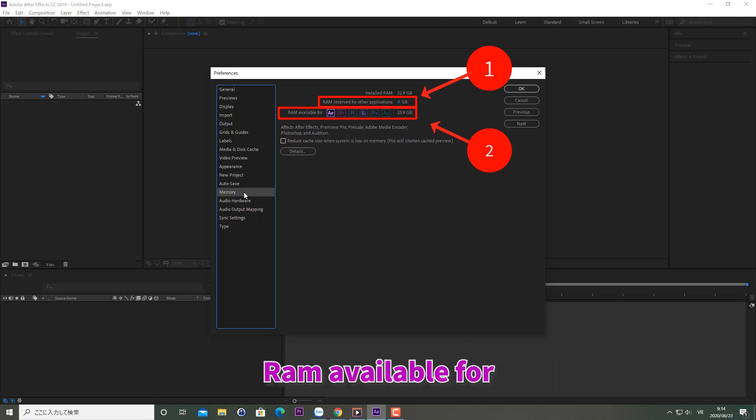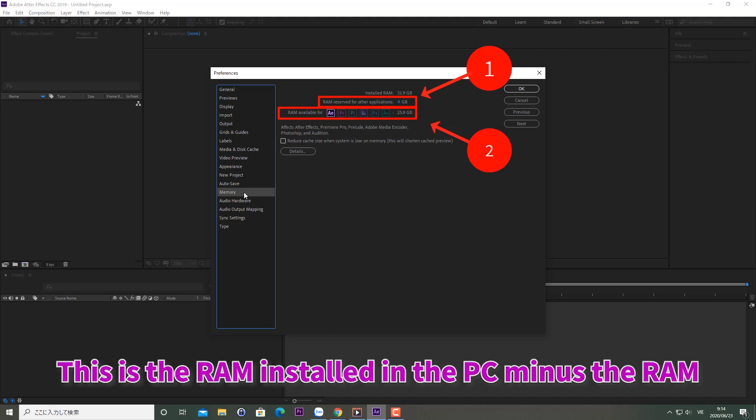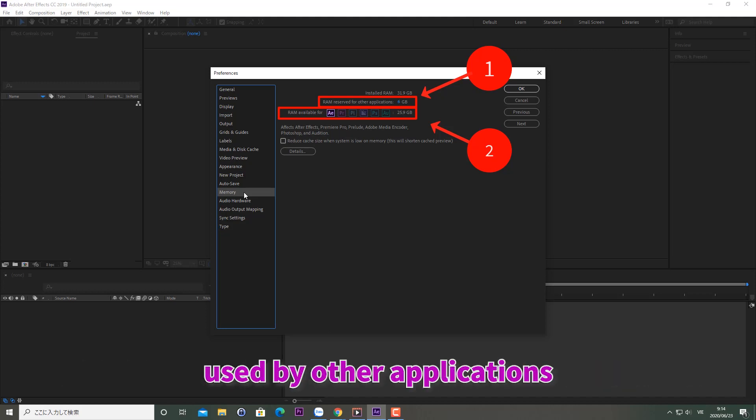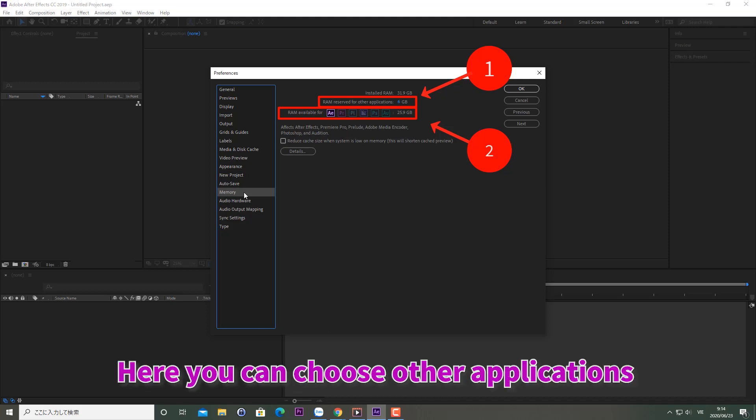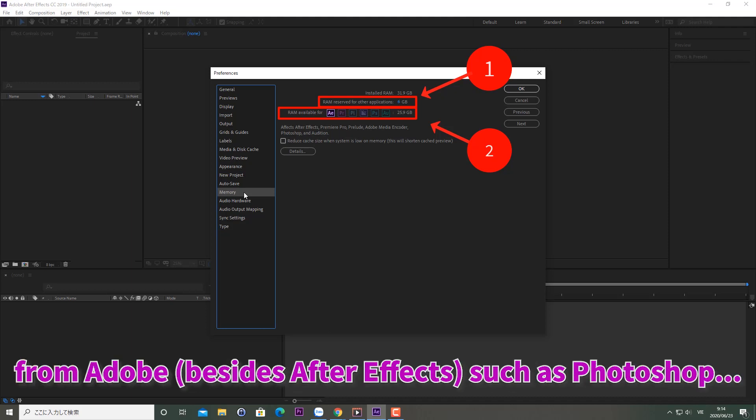RAM Available For shows the RAM installed in the PC minus the RAM used by other applications. Here, you can choose other applications from Adobe besides After Effects, such as Photoshop.